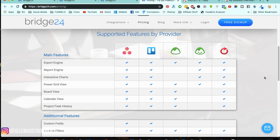Bridge24 is also for reporting users who need to extract information provided in a presentable format. If you are creating presentations and need to pull different charts and graphs from your projects, you're going to be able to use Bridge24 because it gives you all the stats and progress of every single project you are working on.